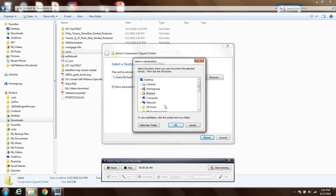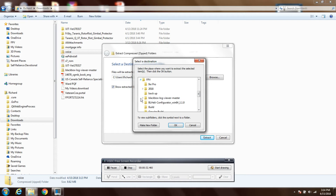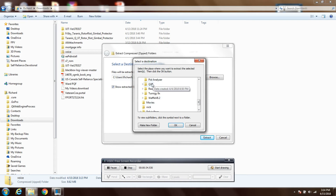Next you're going to extract the voice file and save it to a location where you'll find it.